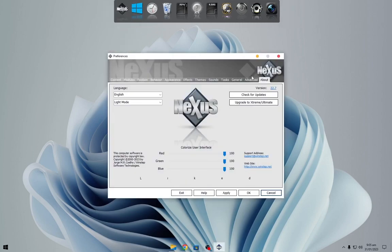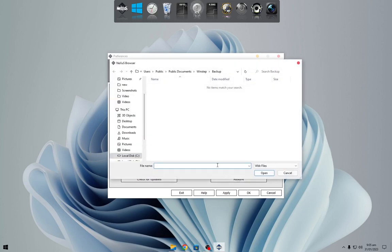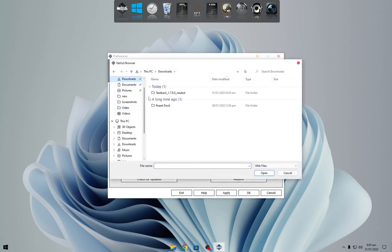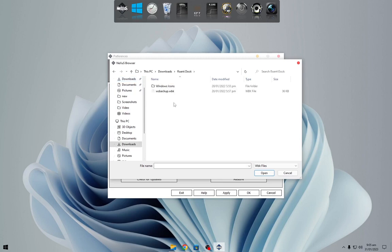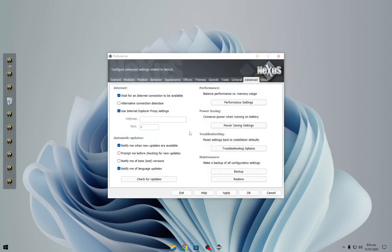Now click on Nexus in Advanced, select Restore, and from here navigate to the downloaded Fluent Dock theme file and choose it. It will change the dock appearance.